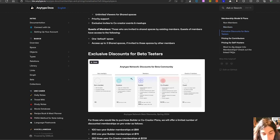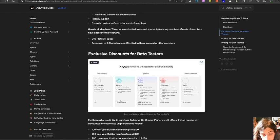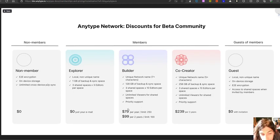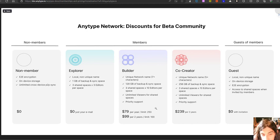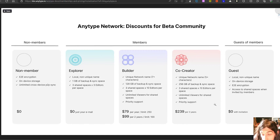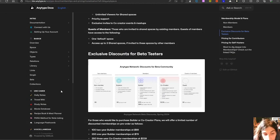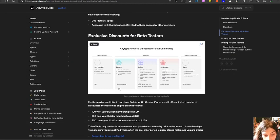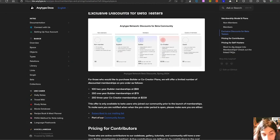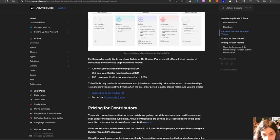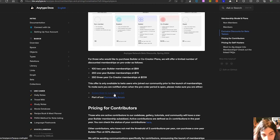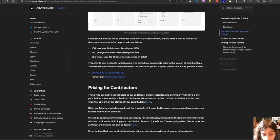We have exclusive discounts for beta users. As you can see here, this pricing is a little bit different. You can get the builder plan for $79 per year or $99 per 2 years, or the co-creator plan, which is $239 per 3 years. So it is a little bit cheaper for those of us who have been using AnyType. This offer is available to beta users who joined our community prior to the launch of memberships. To make sure you're notified, you have to subscribe to the mailing list or be a part of the community forums.